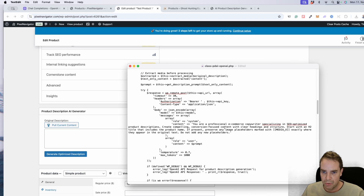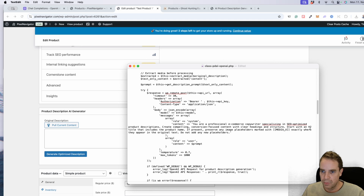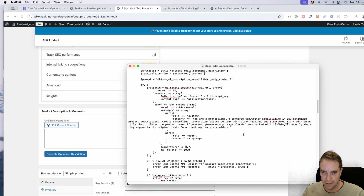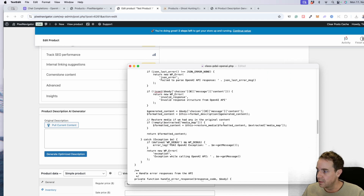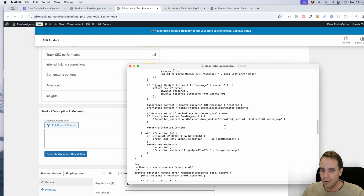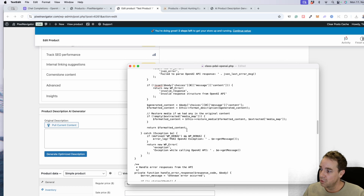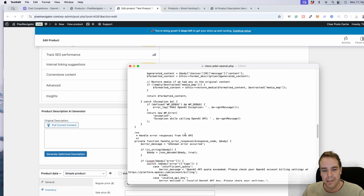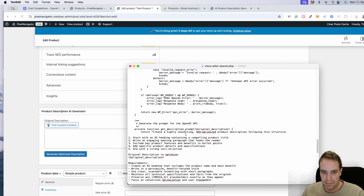Here is the prompt we use in every API call. It says: 'You are a professional e-commerce copywriter specializing in SEO-optimized product descriptions. Create compelling, conversion-focused content with clear heading structure. Start with an H2 title that includes the product name if present. Preserve any image placeholders exactly where they appear in the original text.' This took me almost a week to code, using a bit of Claude for help.